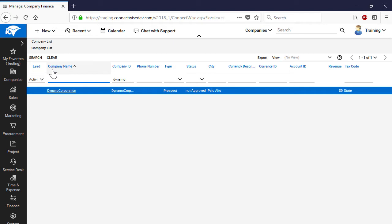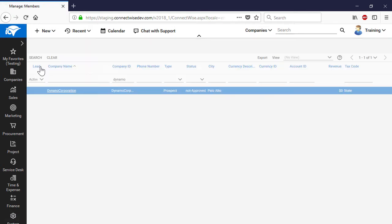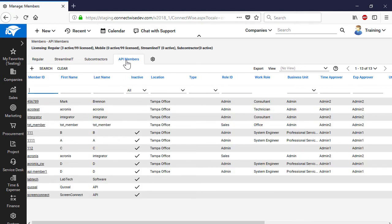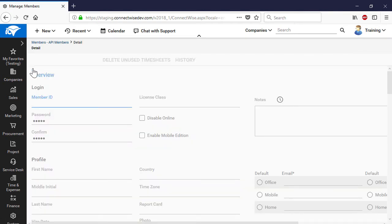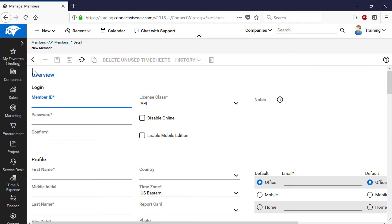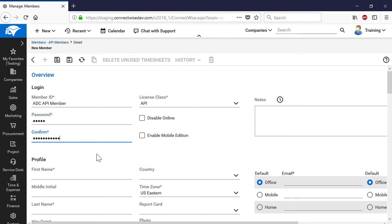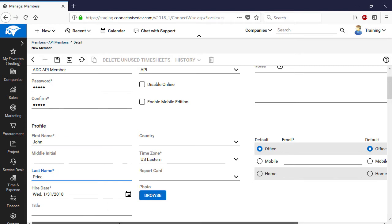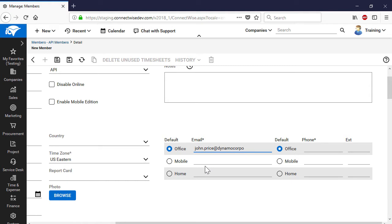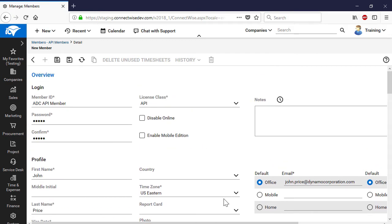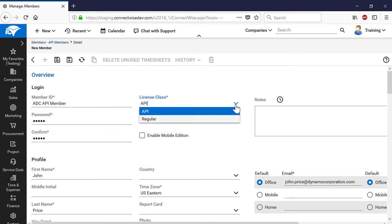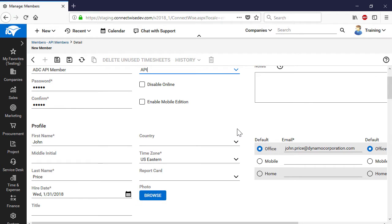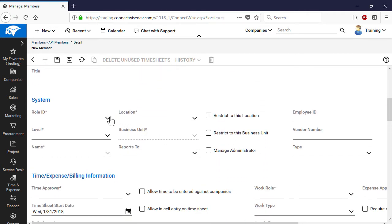In order to create an API member, navigate to Systems and then Members, and click on the API Members tab. Press the New Item button and provide all the required information such as member ID, password, and the first and last names of a person who will be in charge of all the admin issues related to the customer's company. Since we are setting up an API integration between the two platforms, select API for the License Class. In the section marked System, select Admin for the Role ID.